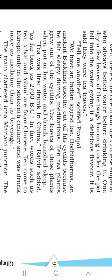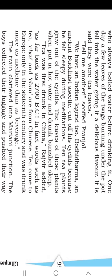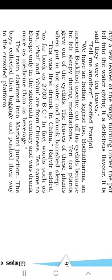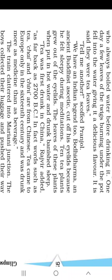The tea plants grew from the eyelids of the Buddhist ascetic. What was the name of the Buddhist ascetic? Srishti answered — Bodhi Dharma. That was the name of the Buddhist ascetic, an ancient Buddhist ascetic.